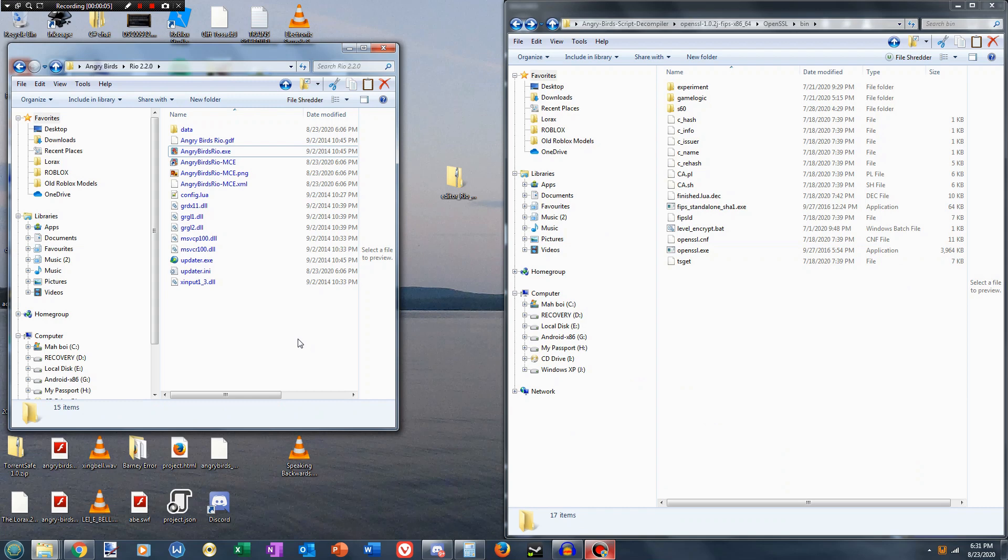Hello YouTube, this is xxxman360 here, and today I'm going to show you how you can use the Angry Birds Rio 2.2.0 level editor.